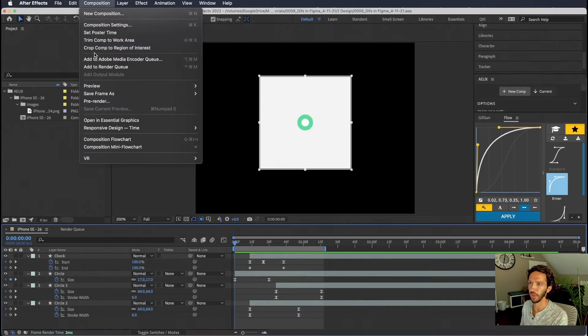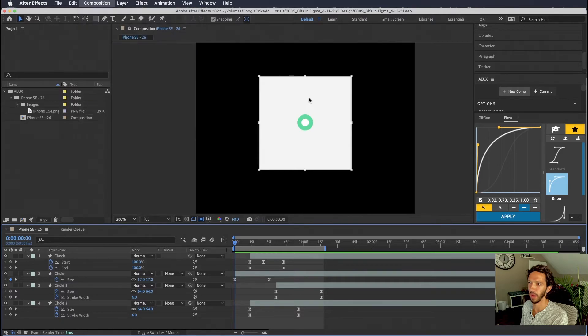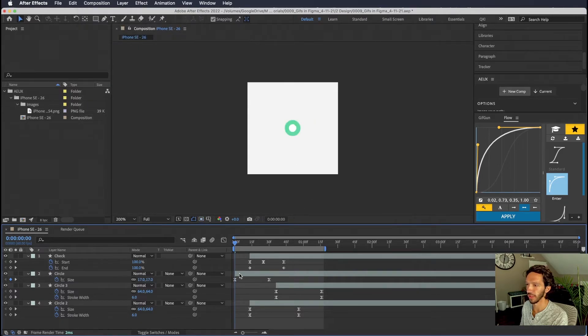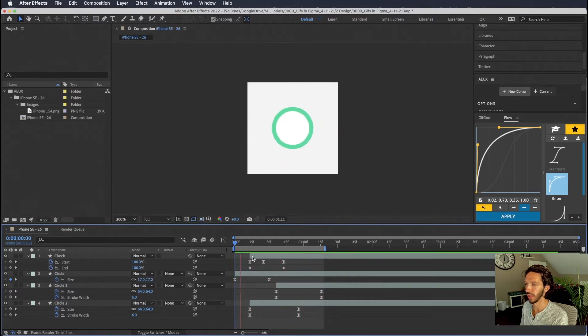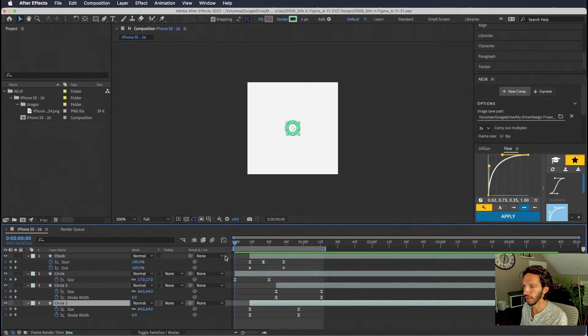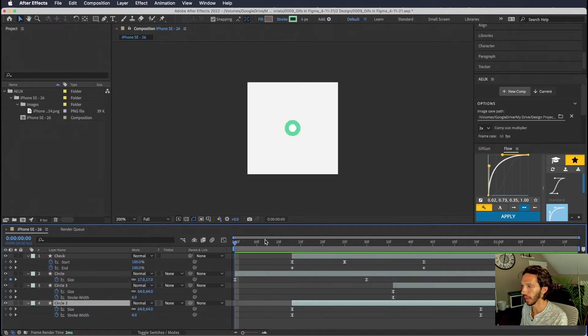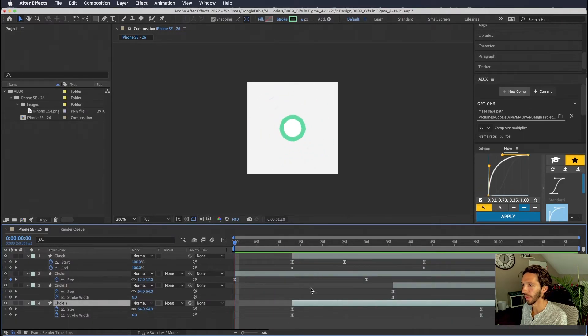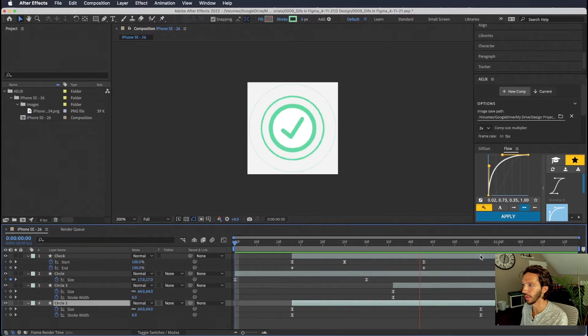So then we can go up to composition and we can crop comp to region of interest. And so now our composition takes up just the space that our animation takes. Trim the comp to the work area as well so that we only have what we need here in the comp. And you can see that it loops endlessly.